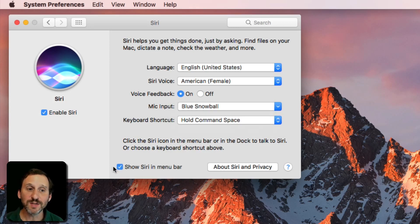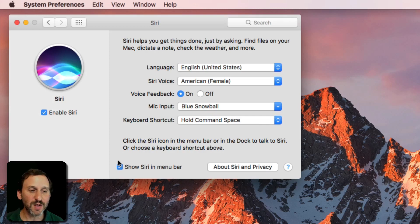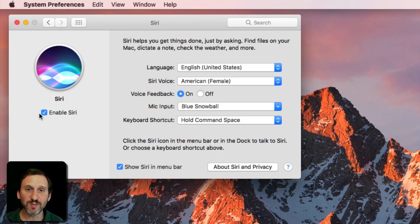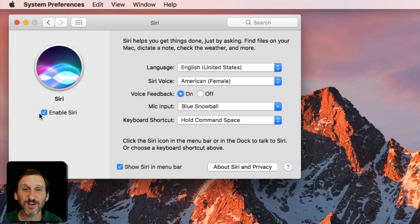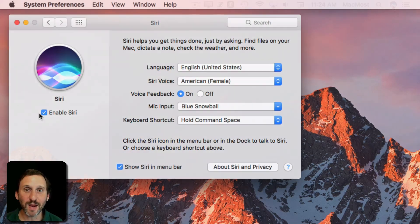Then if you don't want Siri in the menu bar because you're going to use the keyboard to activate Siri, you can turn that off here, and if you want to disable Siri completely here. But let's look at some of the stuff you can do with Siri on your Mac.